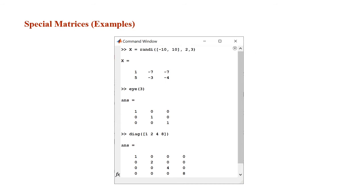Here you see examples of calling the special matrix functions. First, we're creating a matrix of size 2 by 3 whose elements are random integers between negative 10 and 10. Next, calling the identity matrix function eye(3) creates a 3 by 3 matrix whose elements are all zeros except at the diagonal where all elements are 1. Then calling diag with an array of elements 1, 2, 4, and 8 outputs a square matrix of all zeros whose diagonal is given by the input array 1, 2, 4, 8.